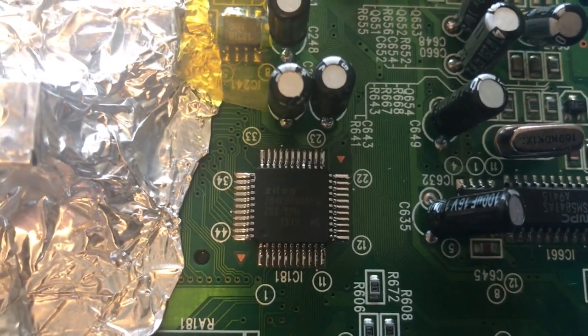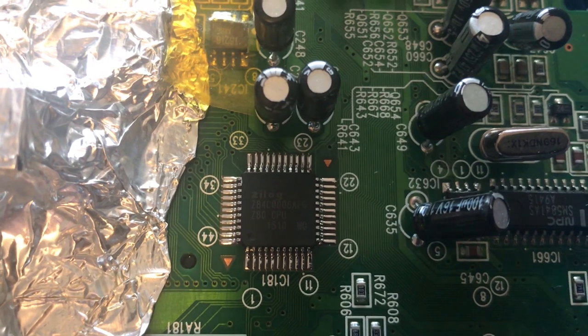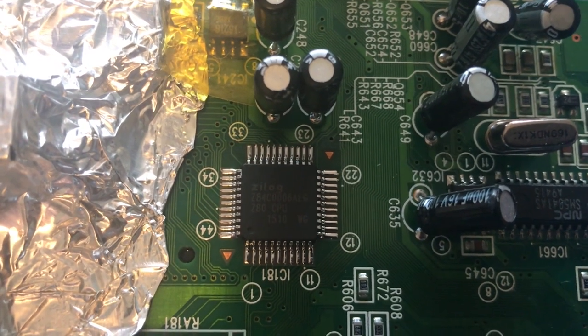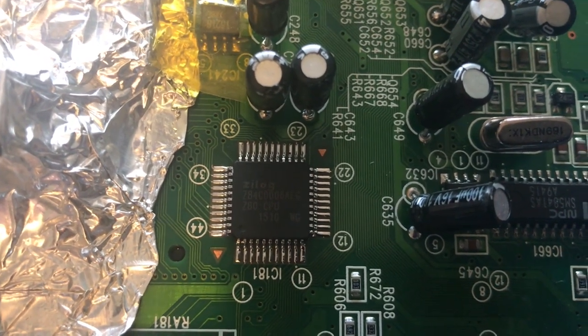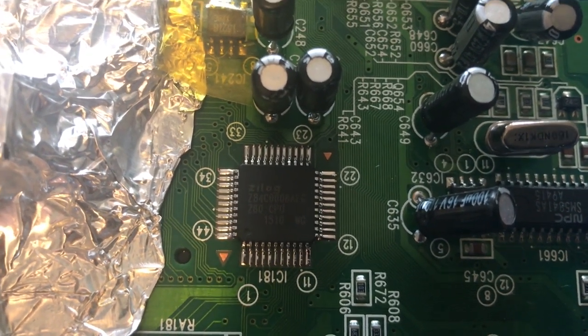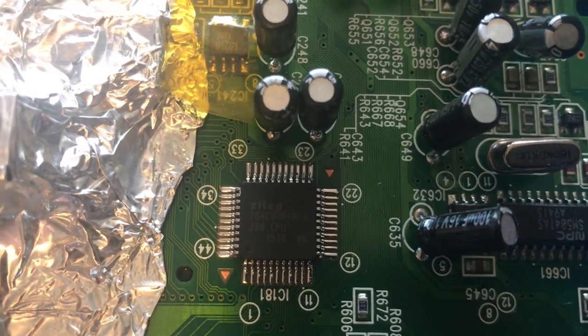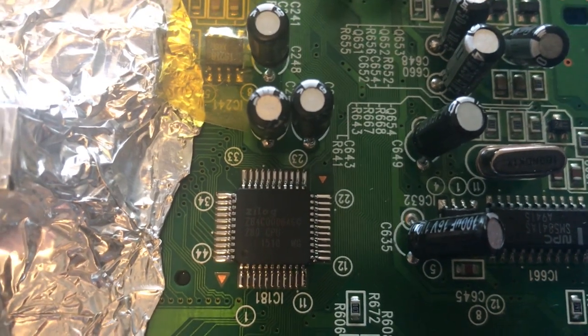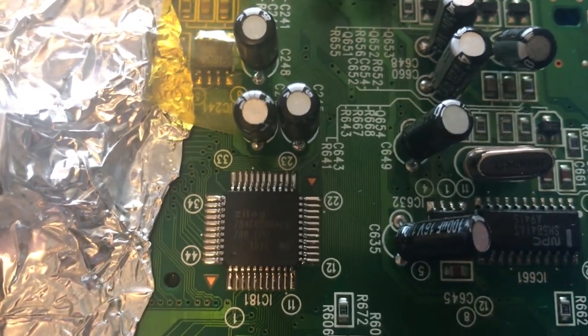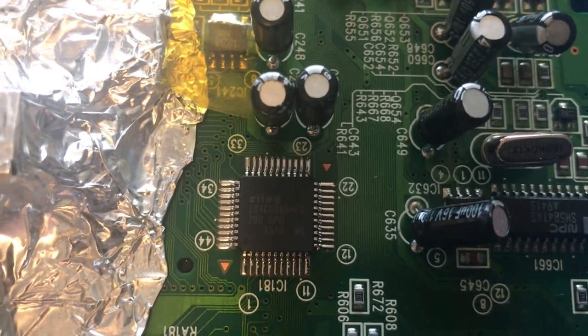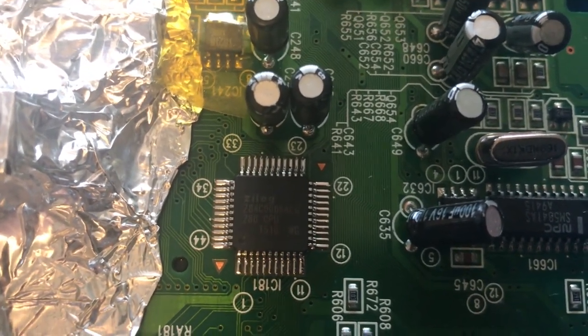Okay. So the new Z80 is soldered into place and I went and double checked continuity with the meter and made sure all the pads showed good connection to the legs on the chip and that we didn't have any bridging.